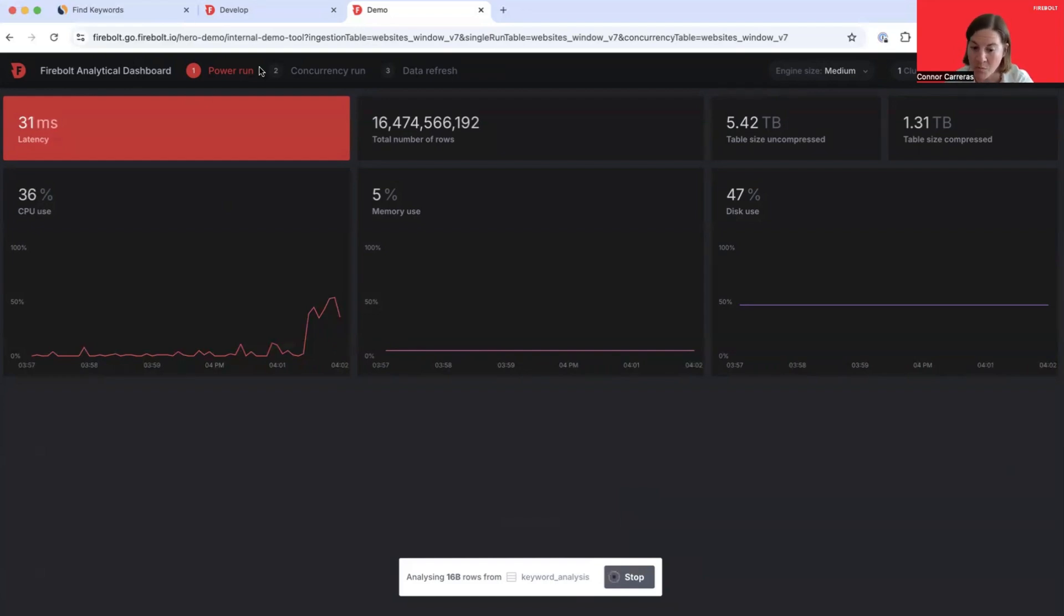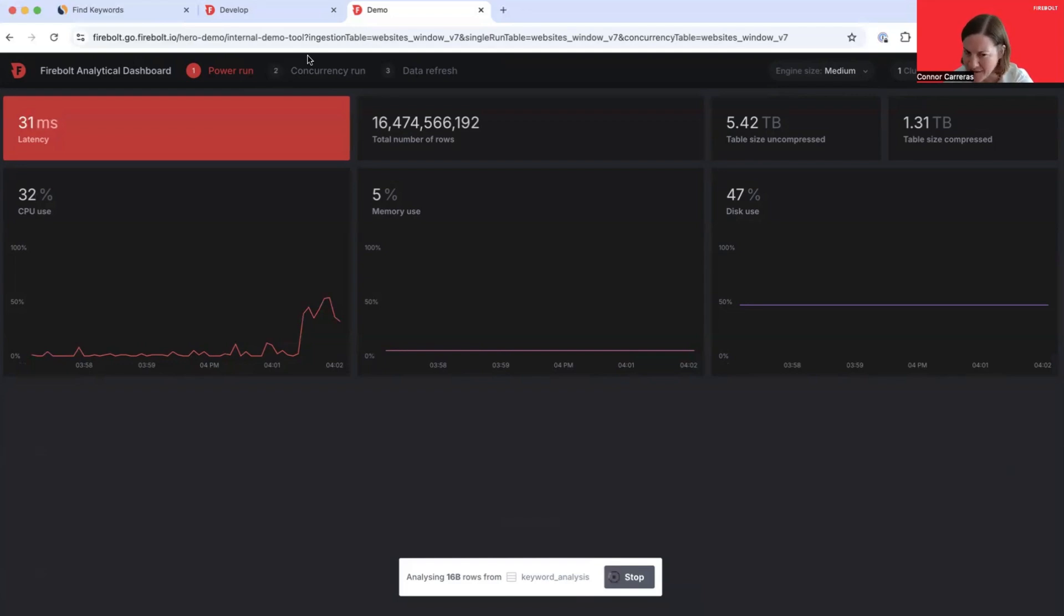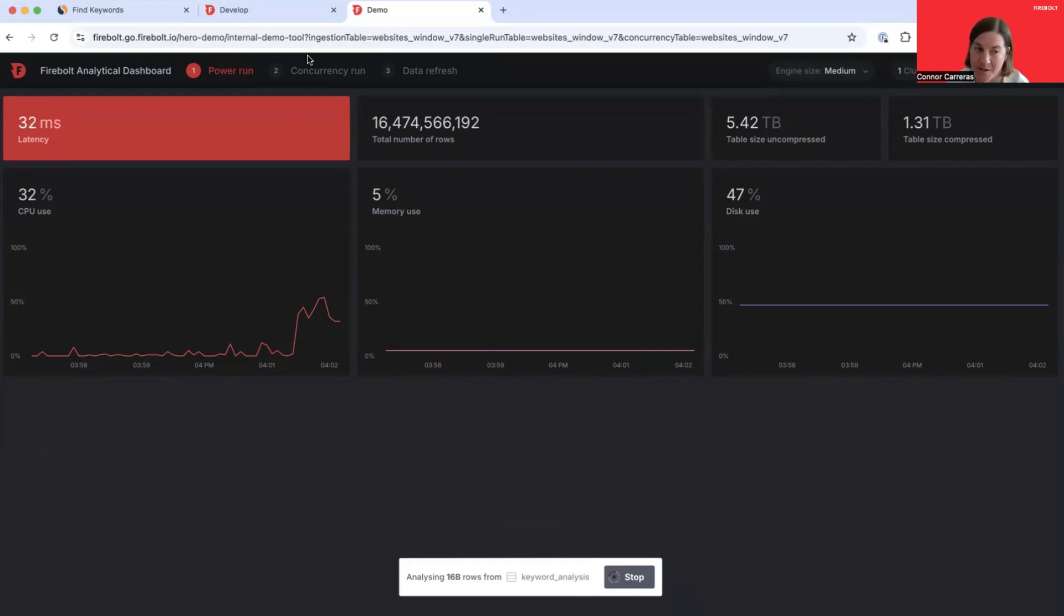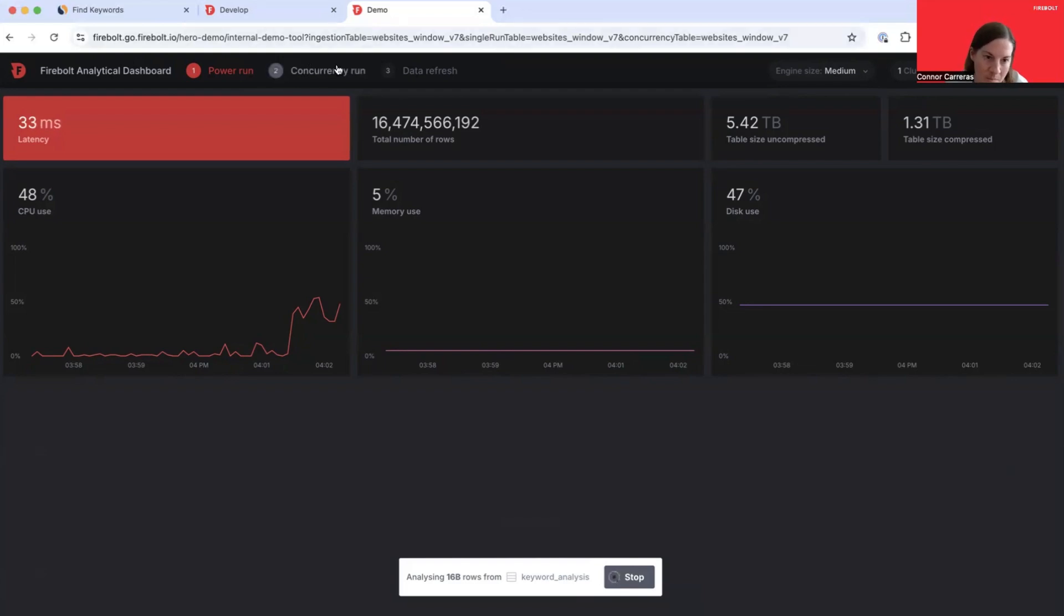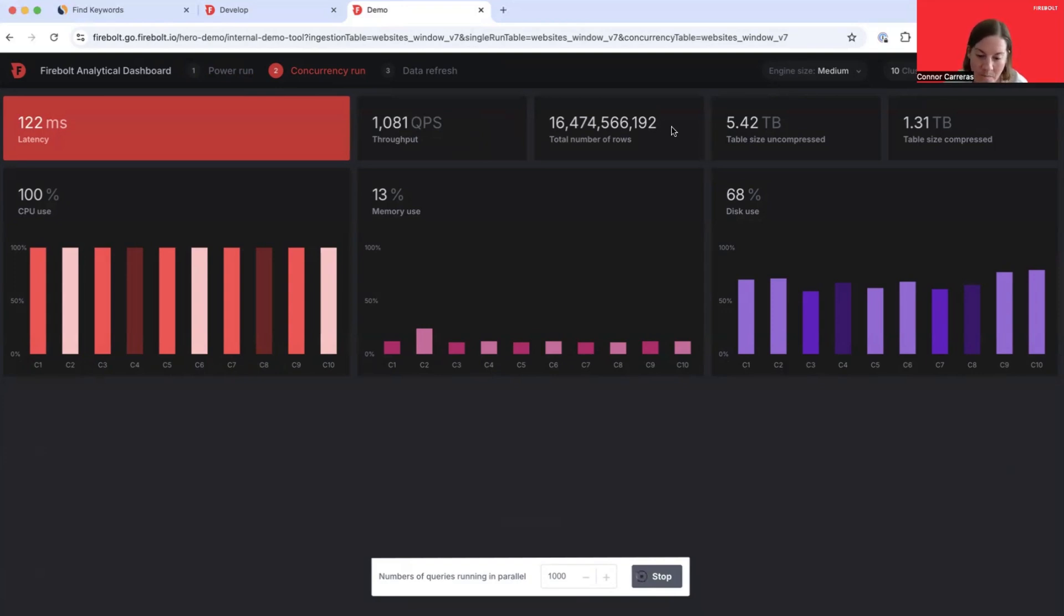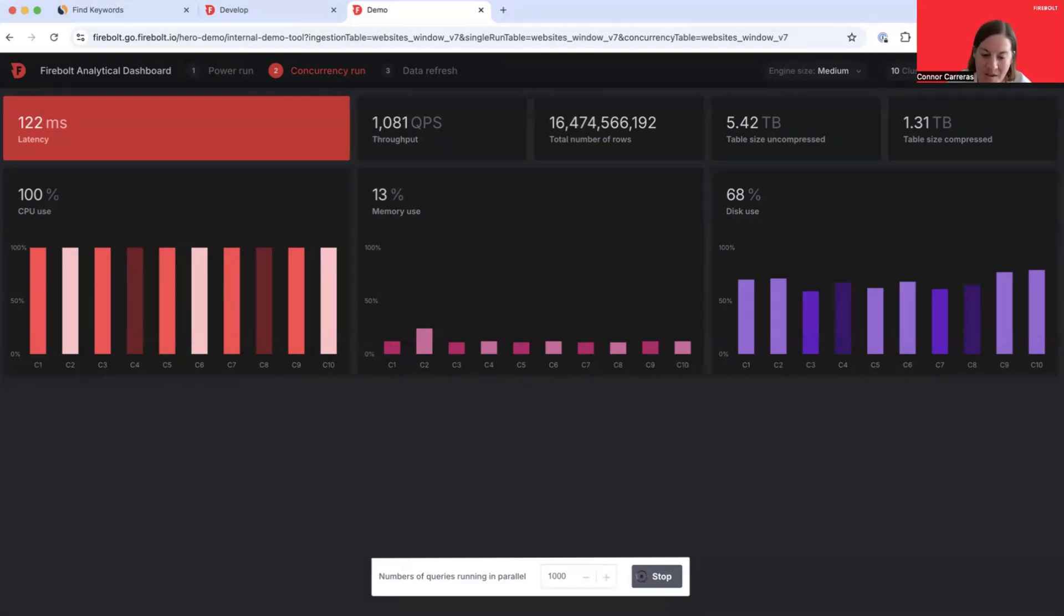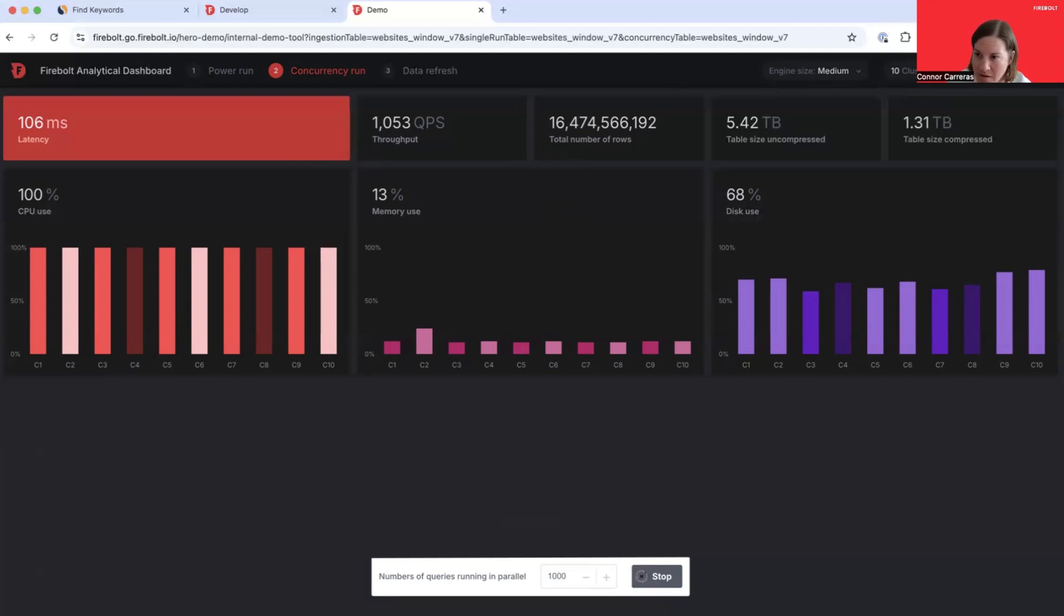Let's look at one more scenario experienced by SimilarWeb. If you think of their application, or really any data application, there's frequently times of peak load. Hundreds of users simultaneously interacting with the application, generating thousands of queries that are all getting pushed down to your backend database. On this next page of our DemoData app, we're simulating that high concurrency scenario. At the bottom here, you can see that I've configured a concurrency of 1000. What that means is that we are always running 1000 queries at the same time. This is all getting sent through to a slightly differently specced engine. This particular engine is a medium engine with three nodes and 10 clusters.